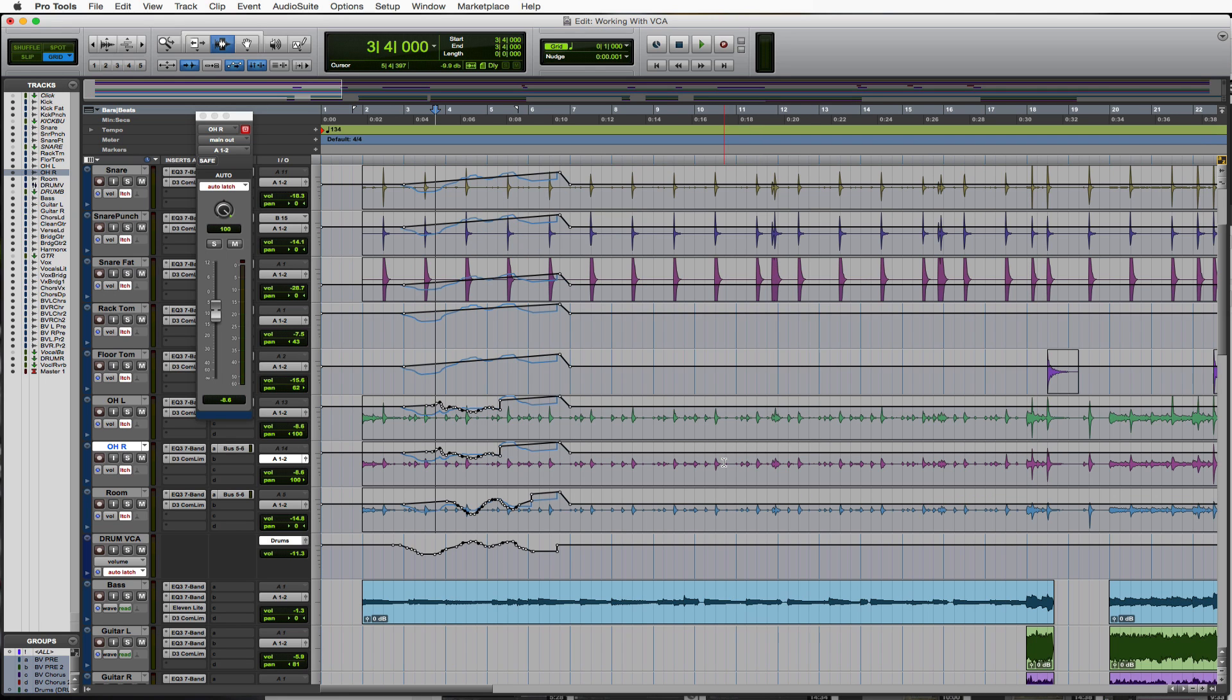So how can we edit after we went ahead and did our VCA automation and we had this composite already made? How can we edit?